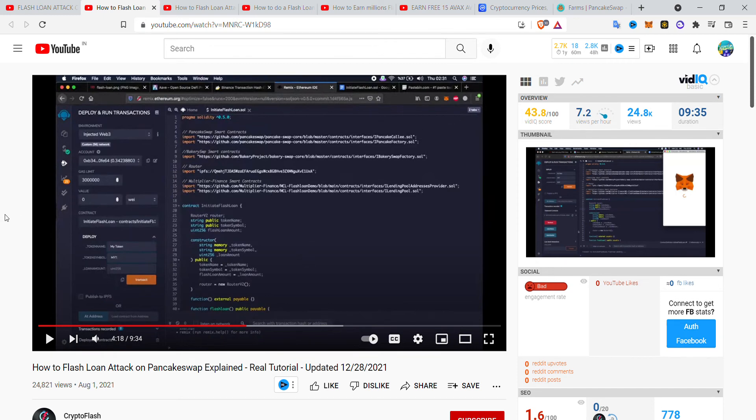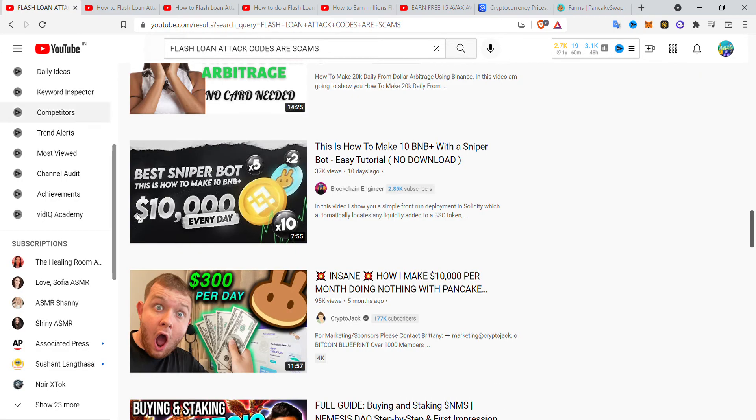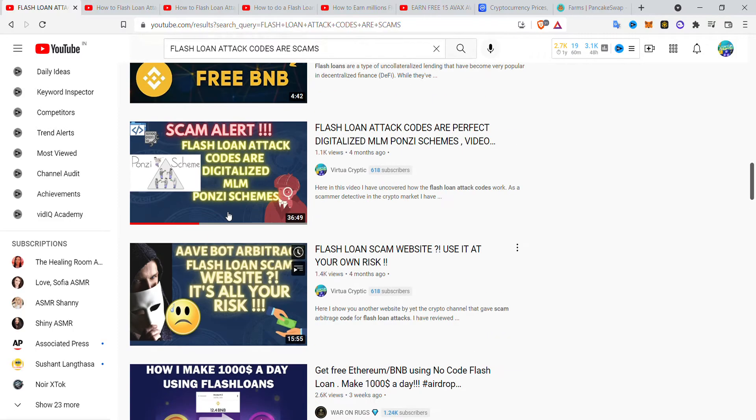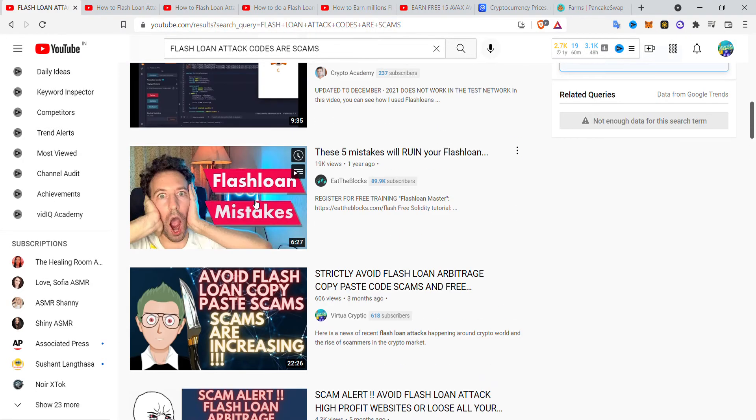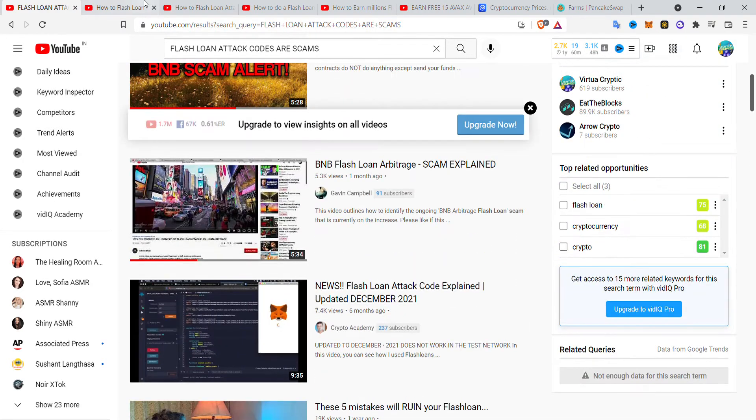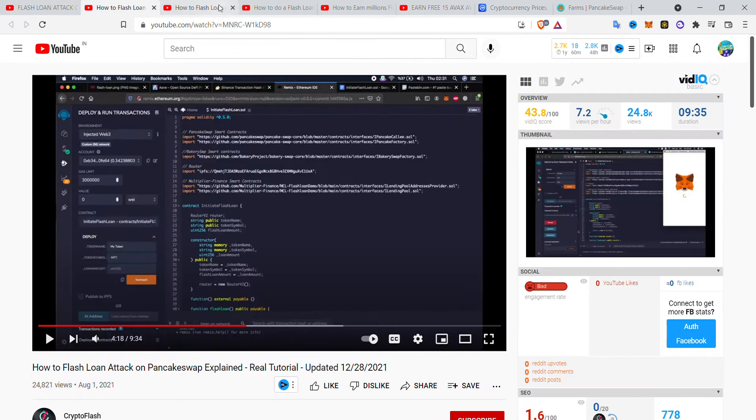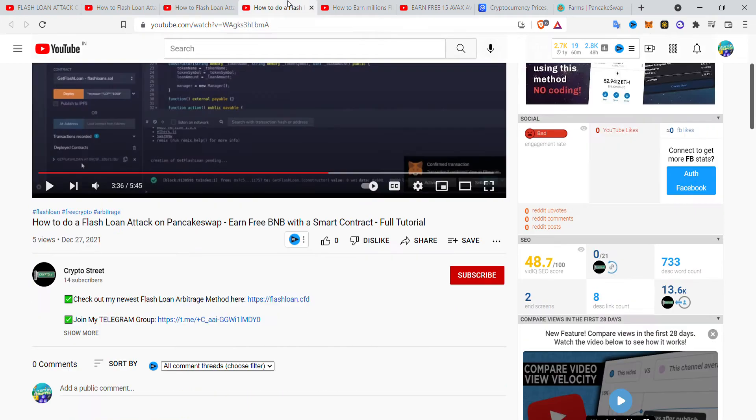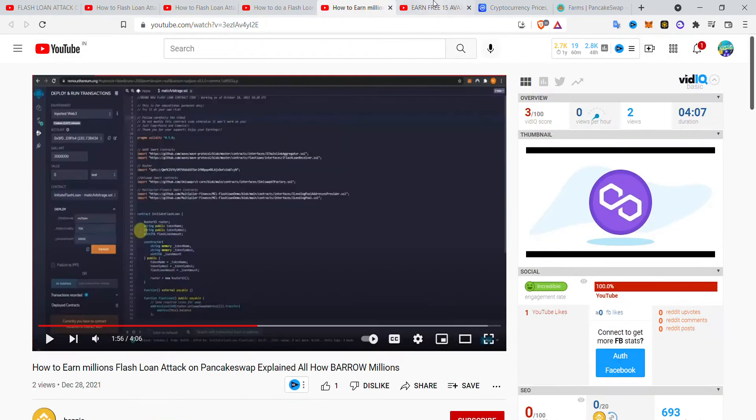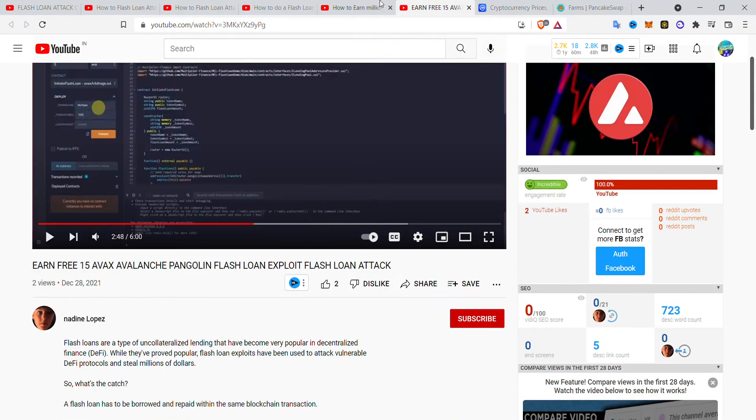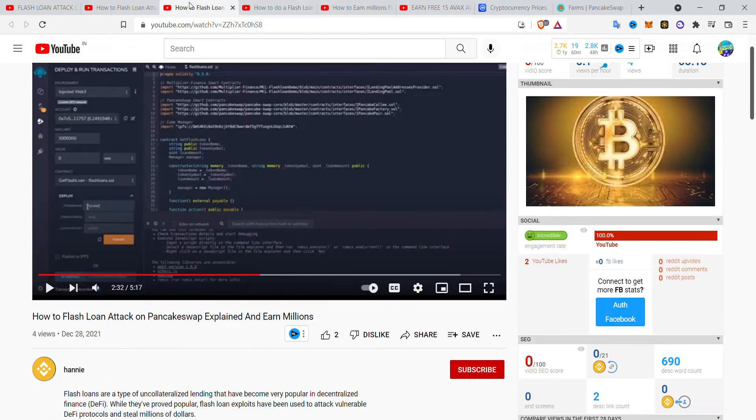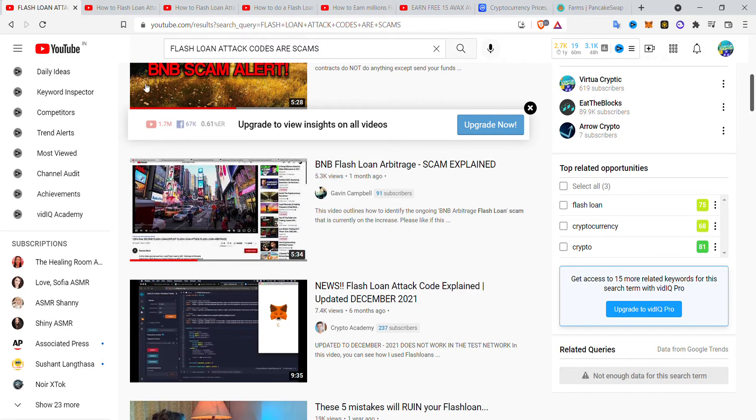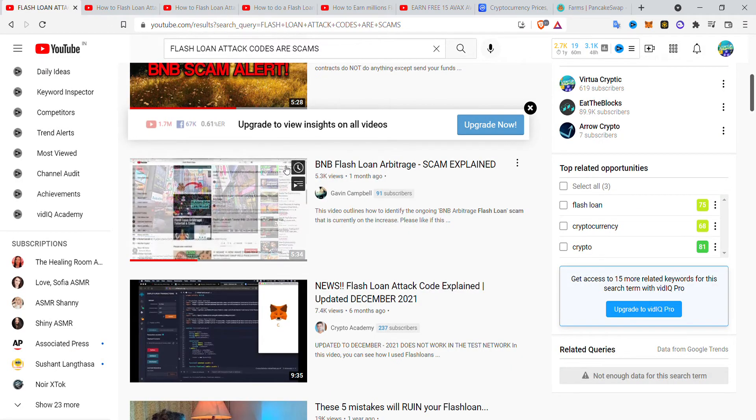Greetings crypto enthusiasts, welcome to Virtual Cryptic. As you have seen, all these websites are scams. They will lead to nothing but scamming you out of your crypto funds.